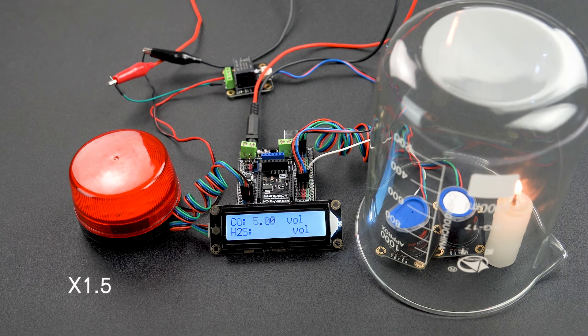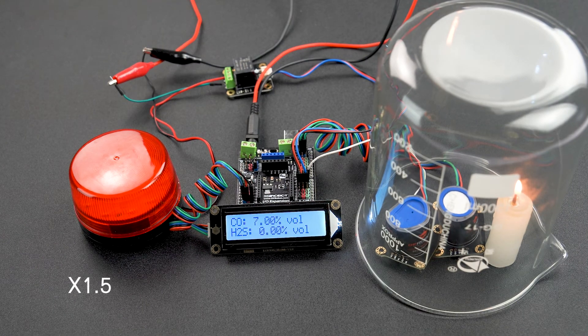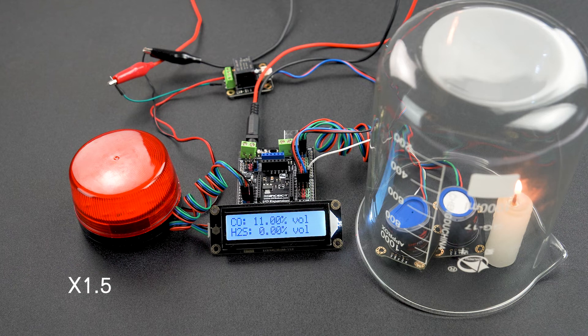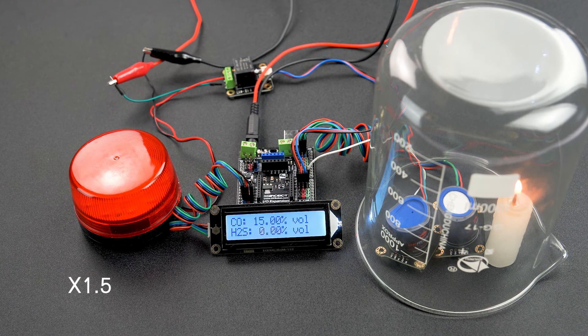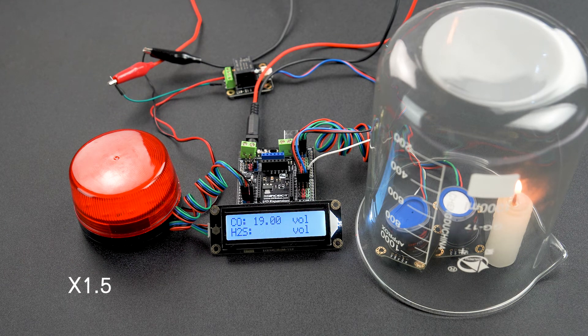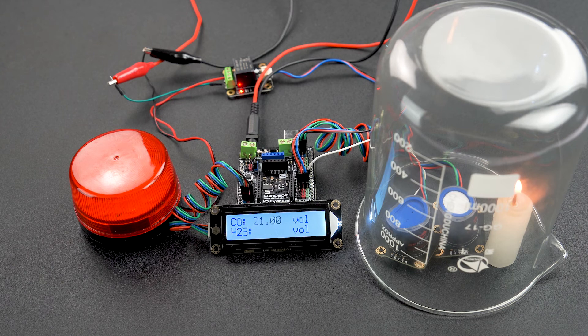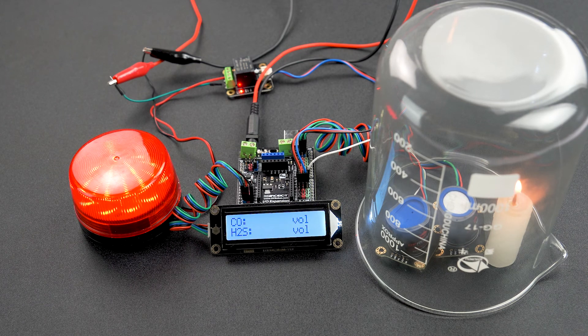We can read the concentration of carbon monoxide and hydrogen sulfide on the LCD screen. When the concentration of carbon monoxide exceeds the threshold, the LED blinks to give an alarm.